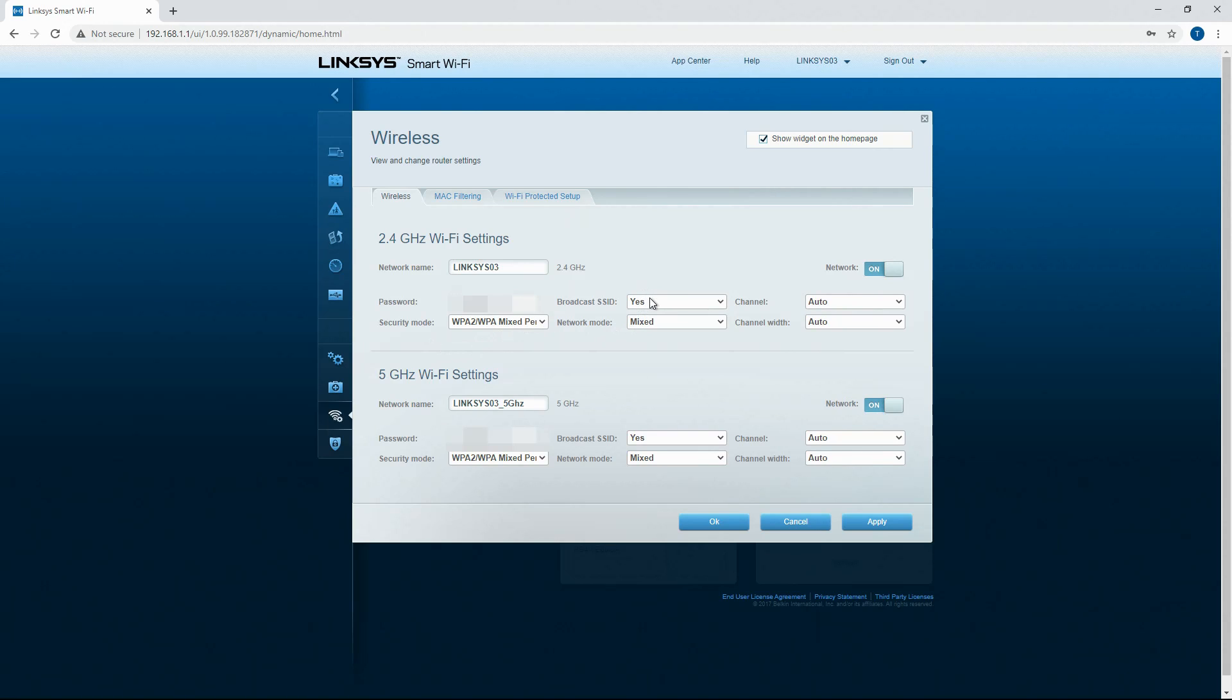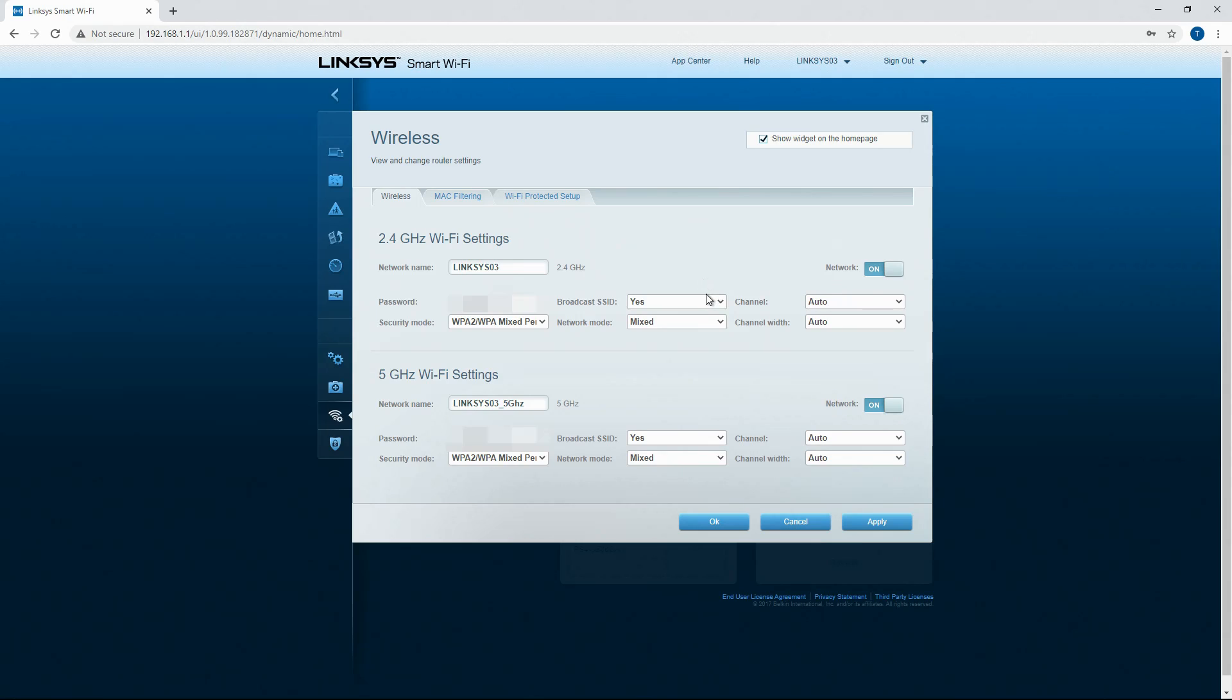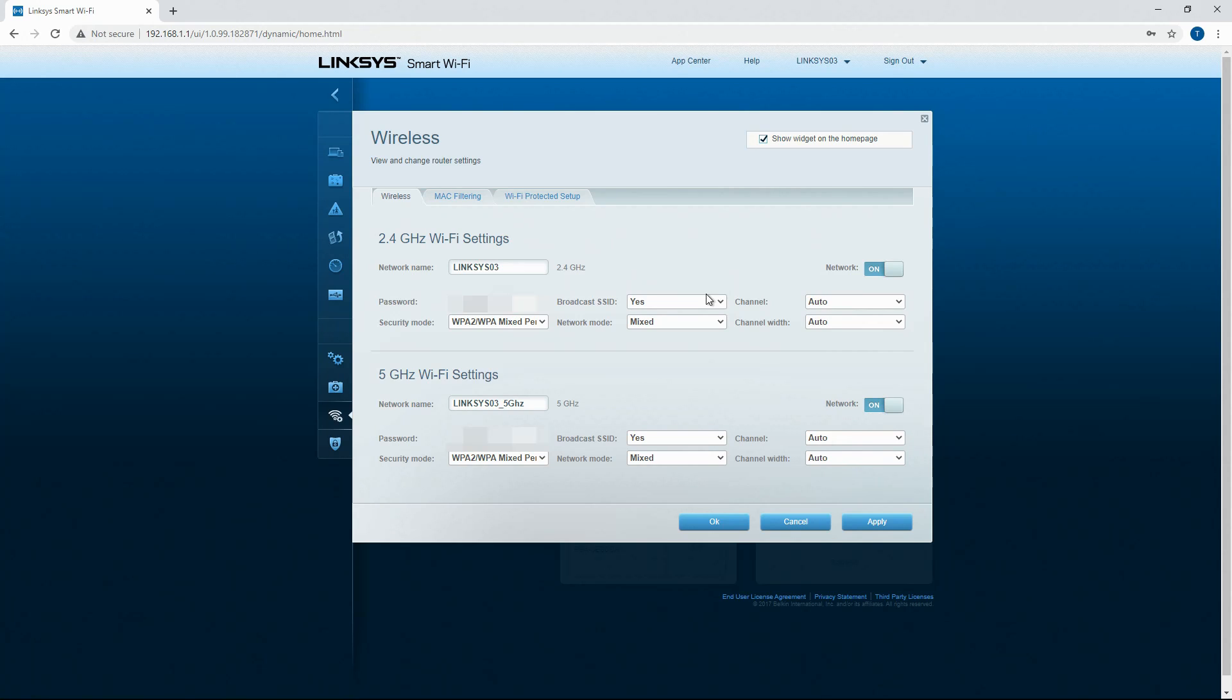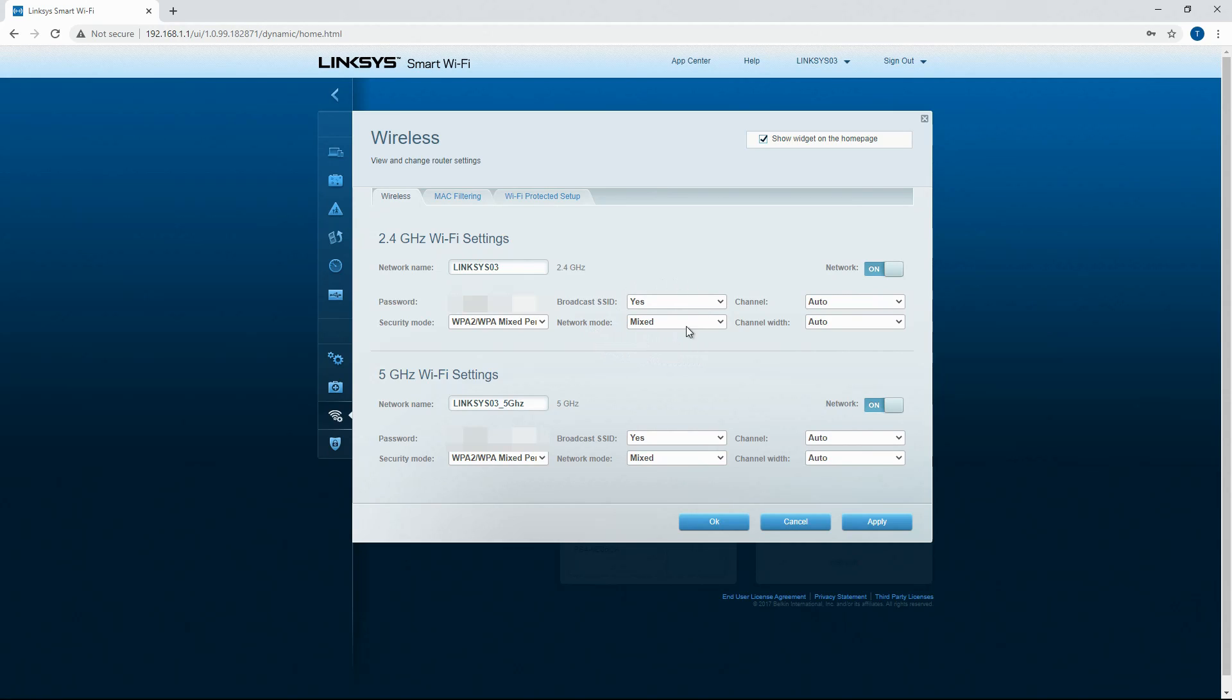Broadcast SSID. So if you turn that off, it will hide the network basically. And then you've got to type the network into your individual devices. I don't see the need to have this on unless maybe you're in a metropolitan area and you don't want to have your password on for some reason. I'm not 100% sure why you would do this. I'm sure everybody's got their reasons and their uses for it, but you could hide the network if you wanted to.